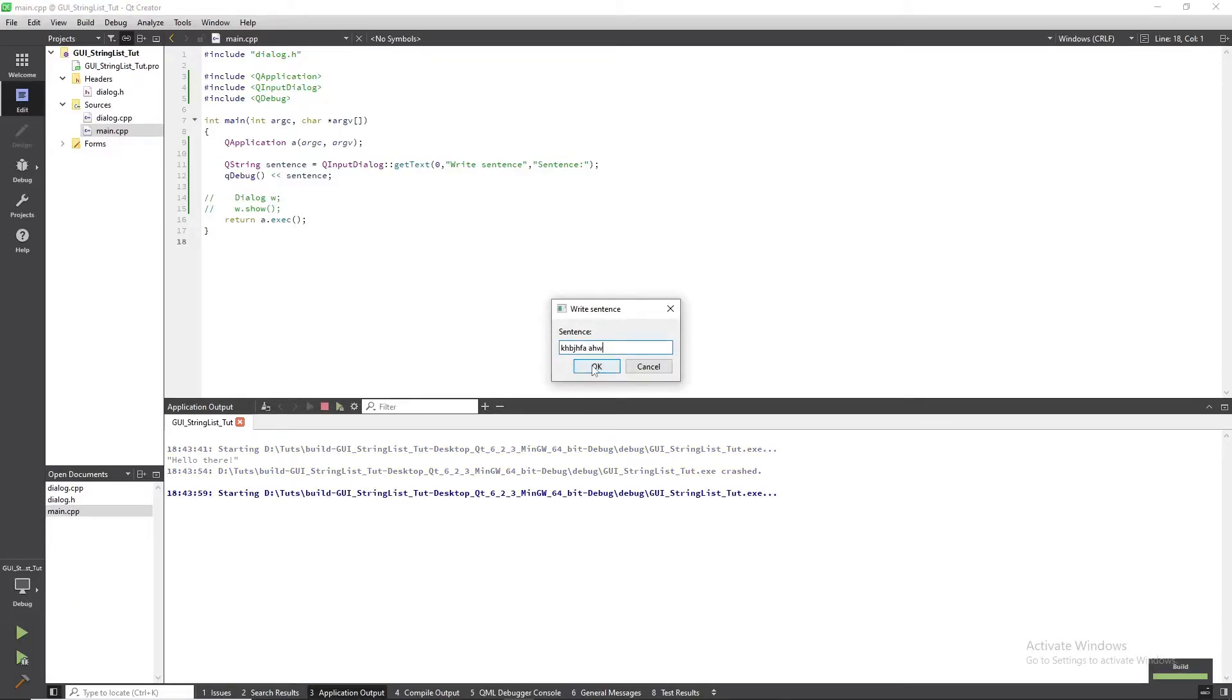When you click cancel, the text in the input line is ignored and an empty line will be parsed.